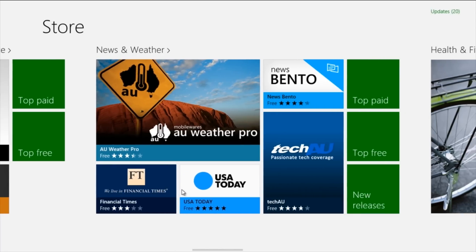Next we have News and Weather. We already have news and weather in the form of Bing in Windows 8, but if you want more specific apps such as Tech AU, News Bento, USA Today, Financial Times, etc., you can have a look in here and see what you find.